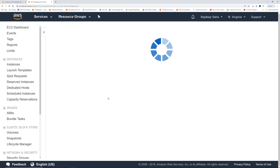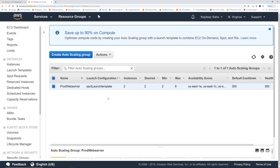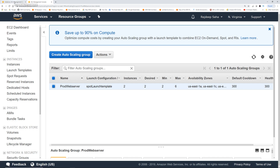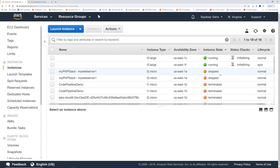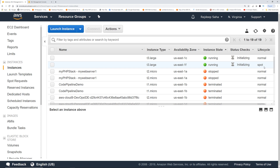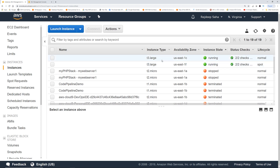If we view the auto scaling group, we can see two instances — desired, minimum, and maximum. Let's go to EC2 — the instances should be spinning up right now. With the allocation strategy at 50%, you can see two t3.large instances spinning up: one is on-demand and one is spot. Both instances are now up and running.